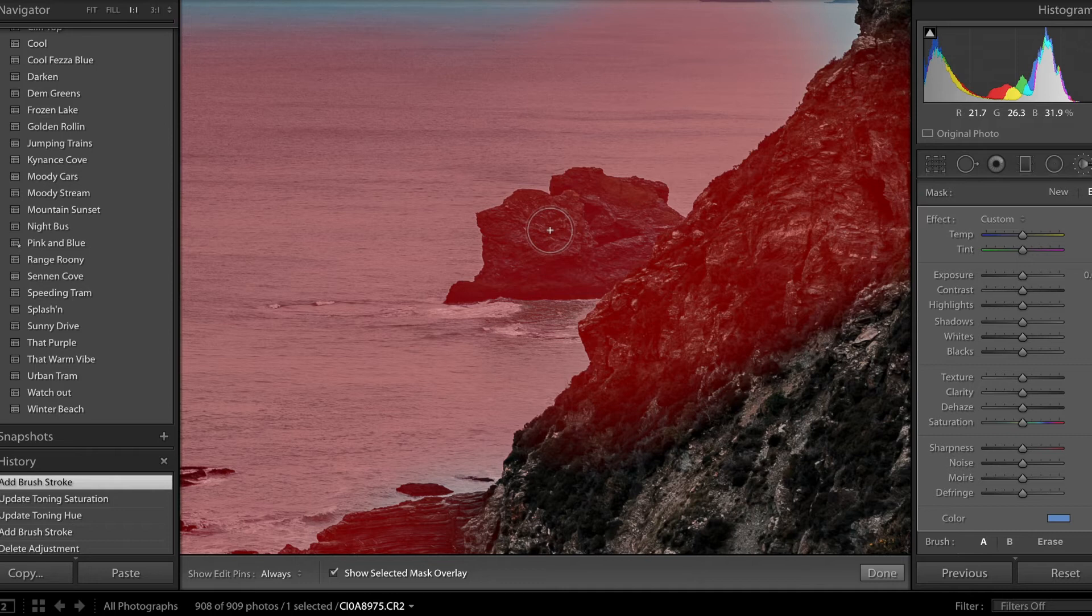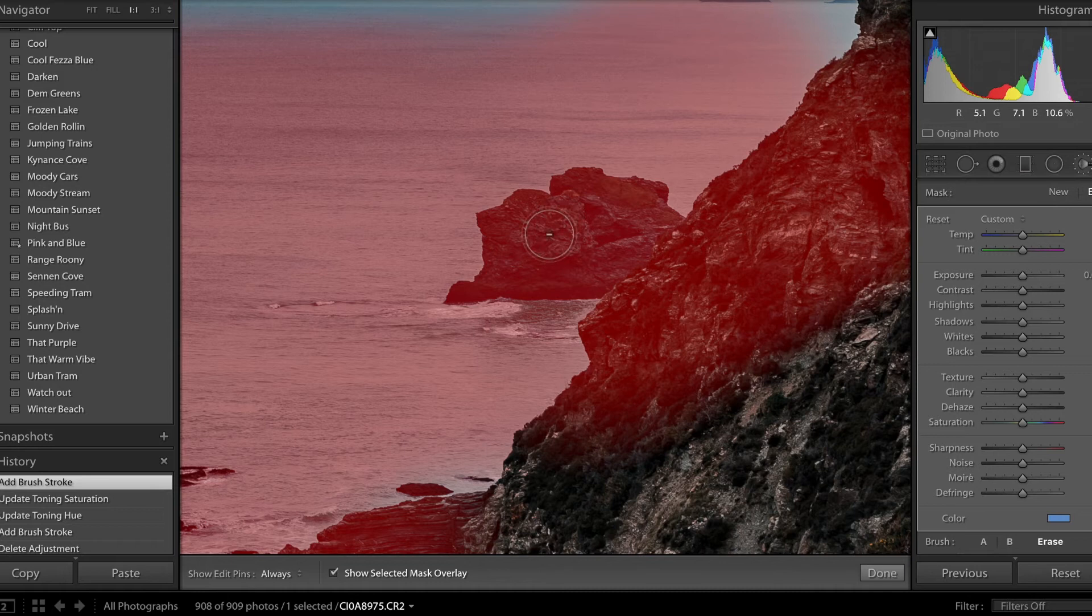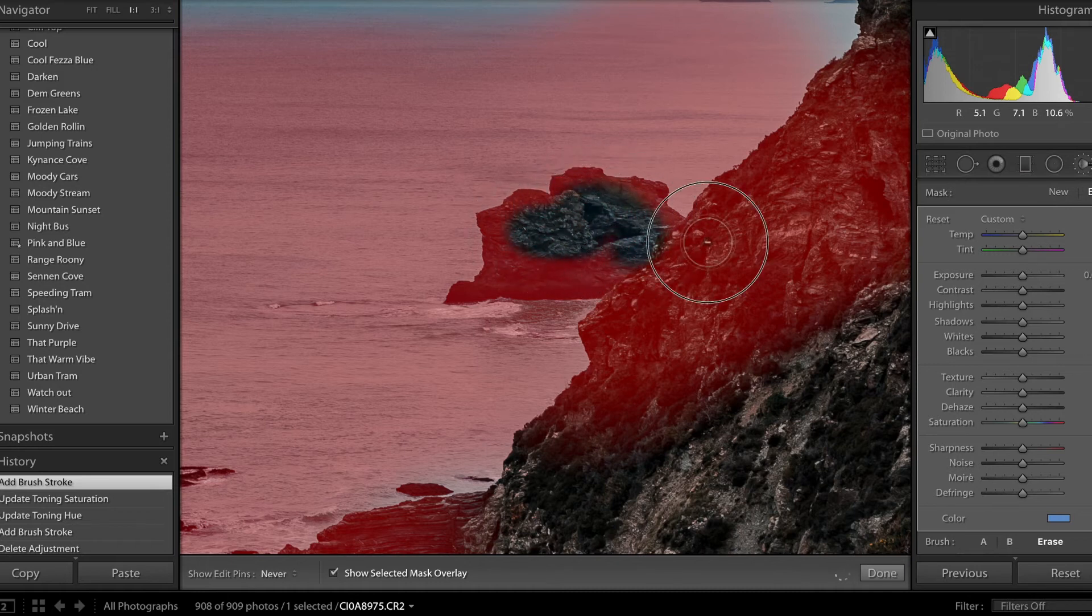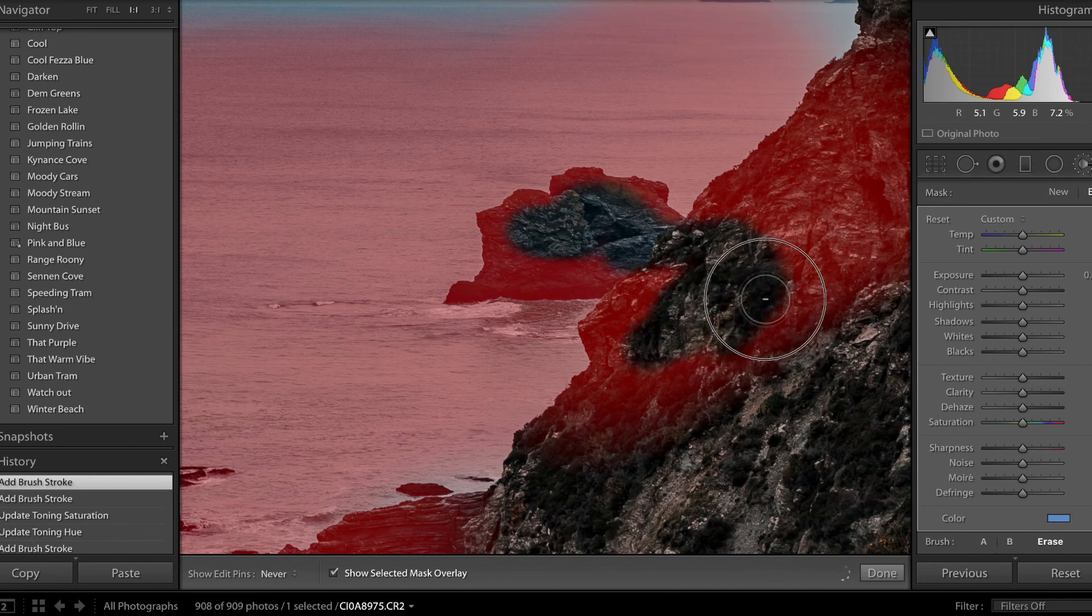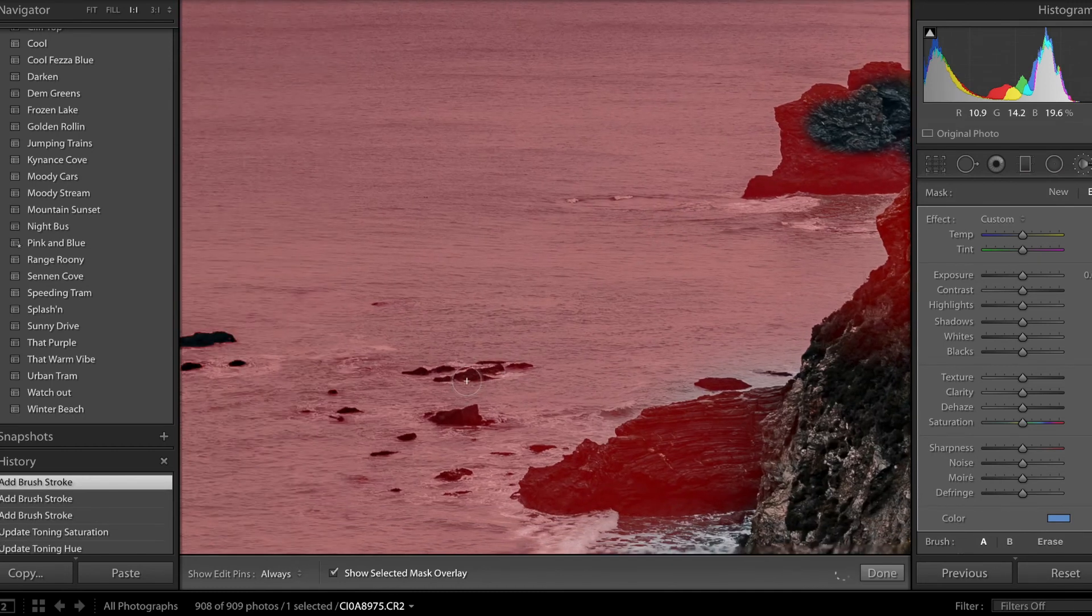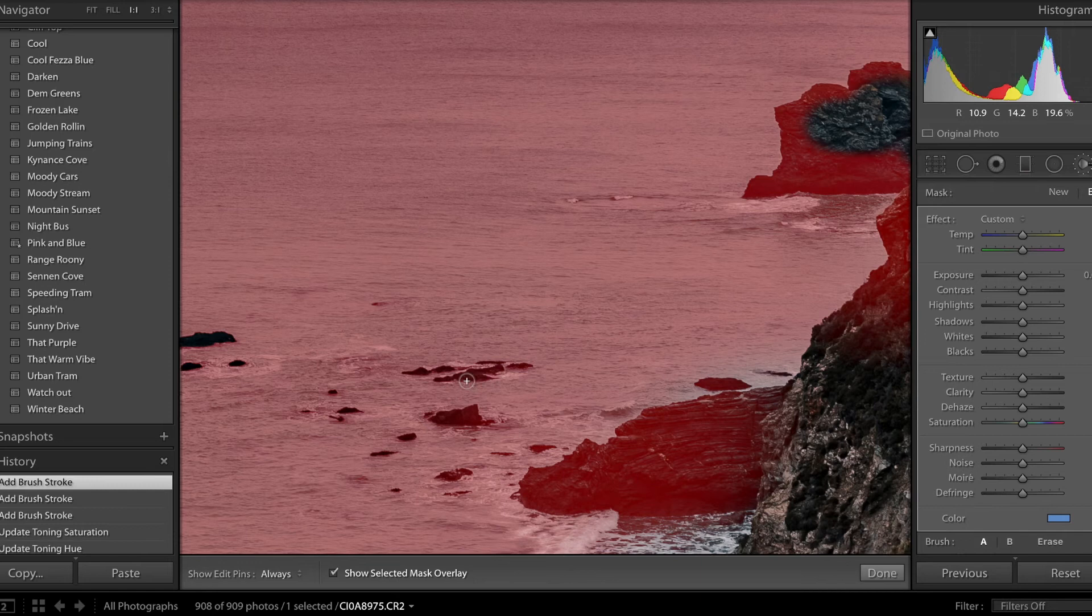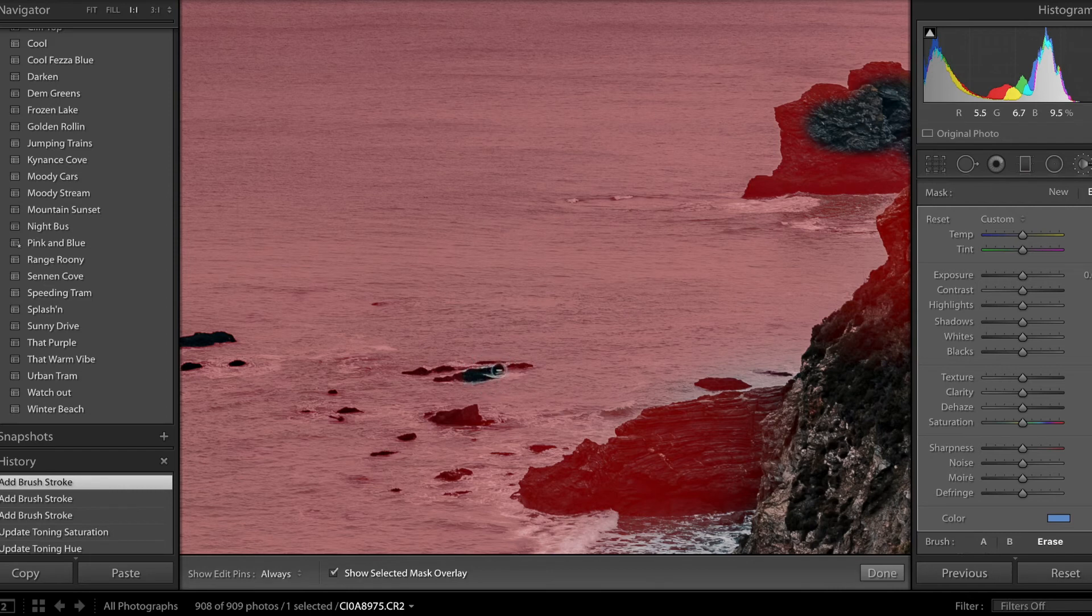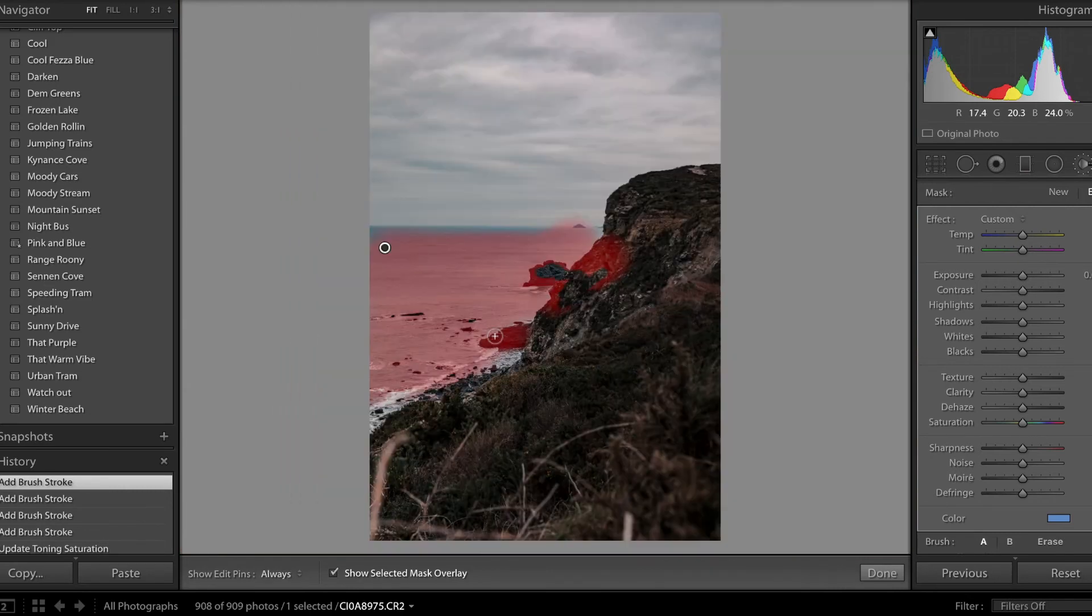By holding the option key, you see the positive change to a negative and that will just remove that selection. So you can just go and brush away the areas you don't want and you can go into as much detail as you want. I mean, really you want to go in and just take away all these little bits on the tiny rocks there to really sell the effect.